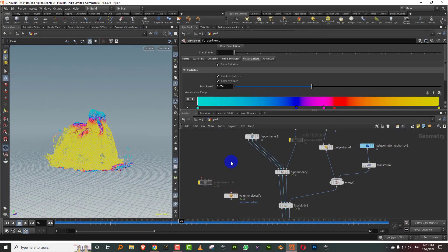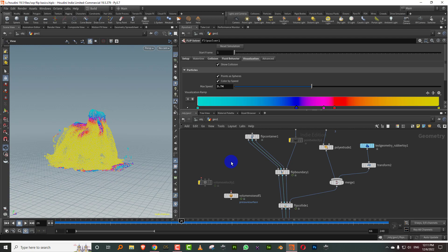Hello everyone. This is an introduction to the new SOP level flip tools that got added to Houdini 19.5.